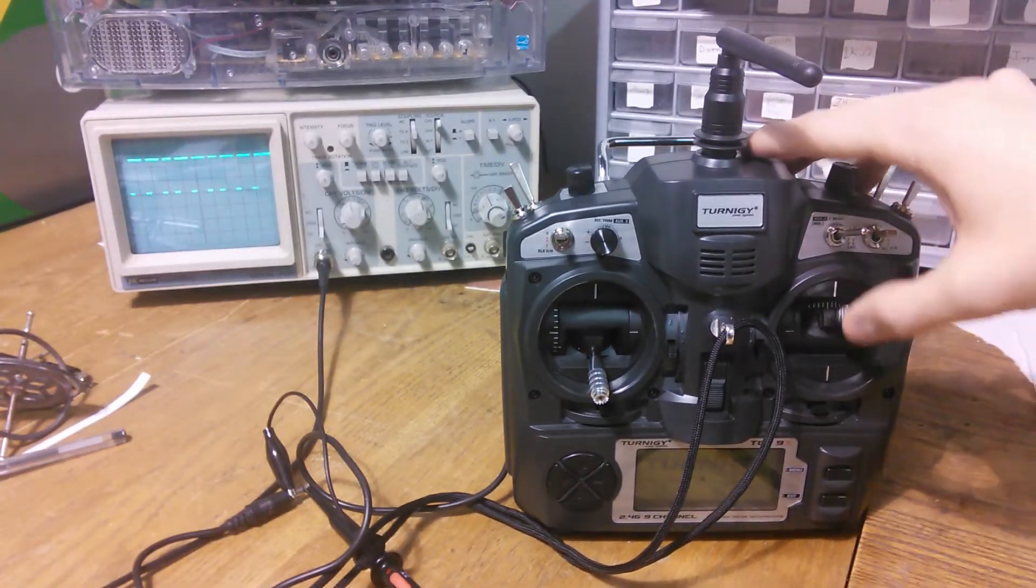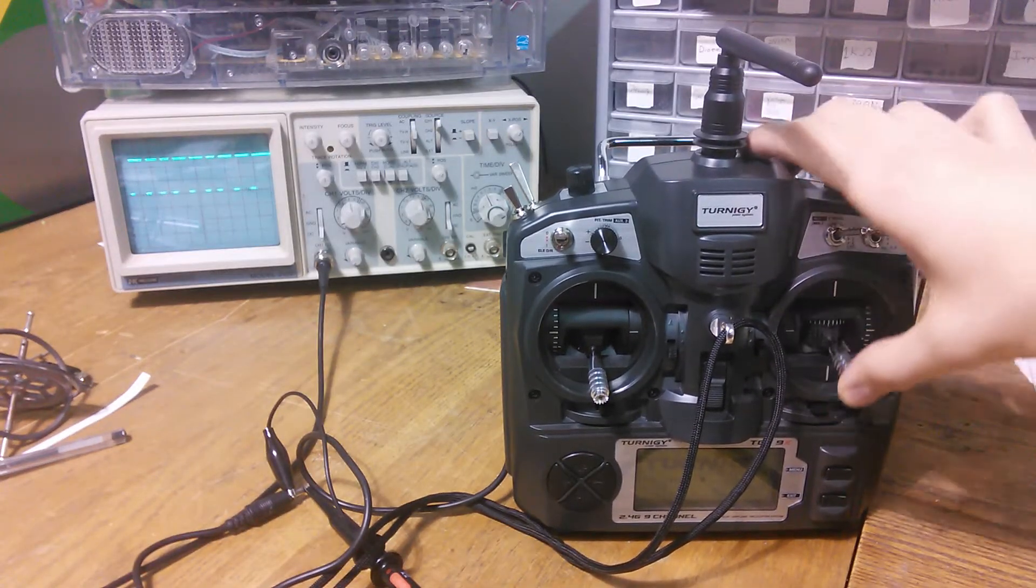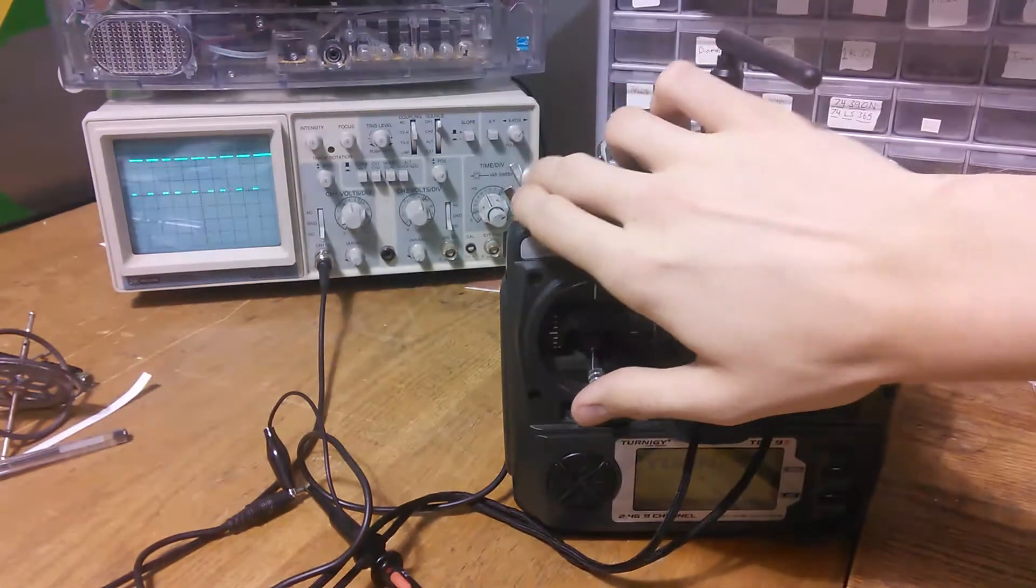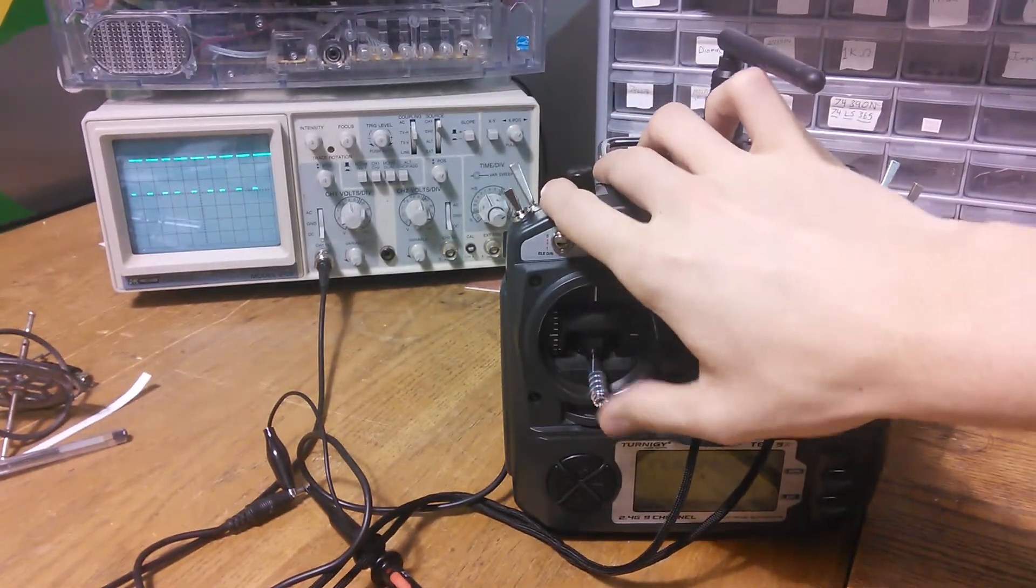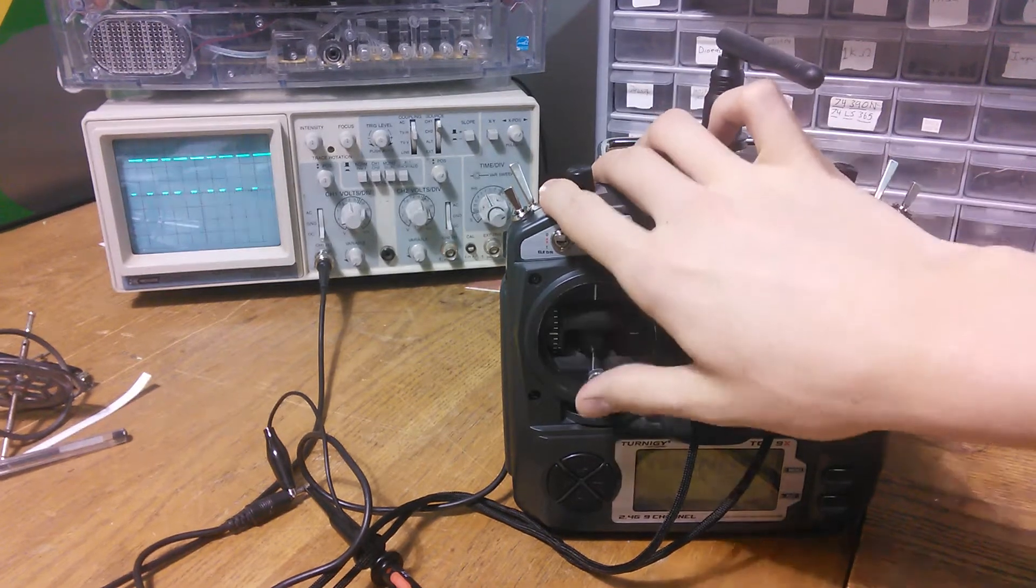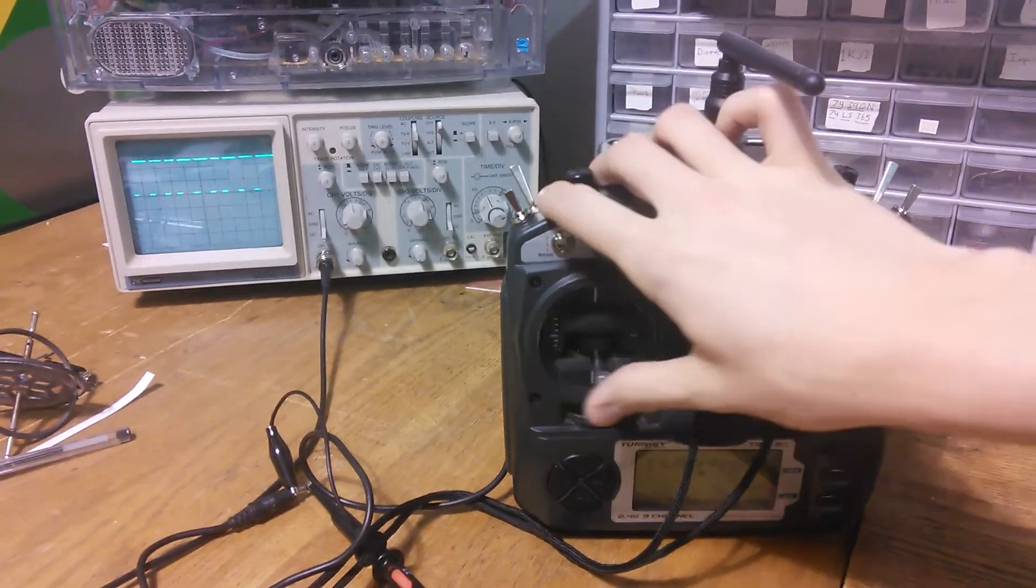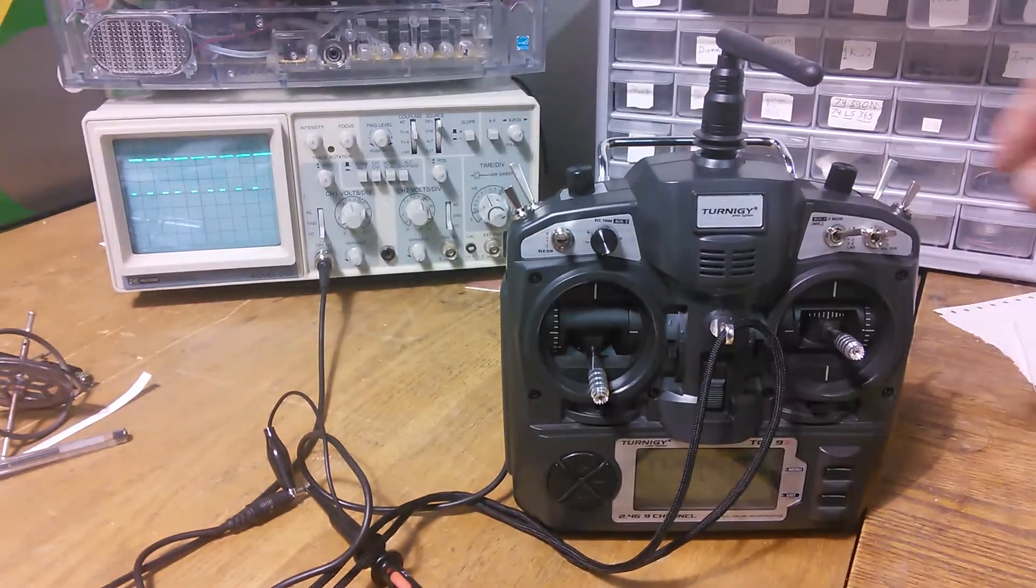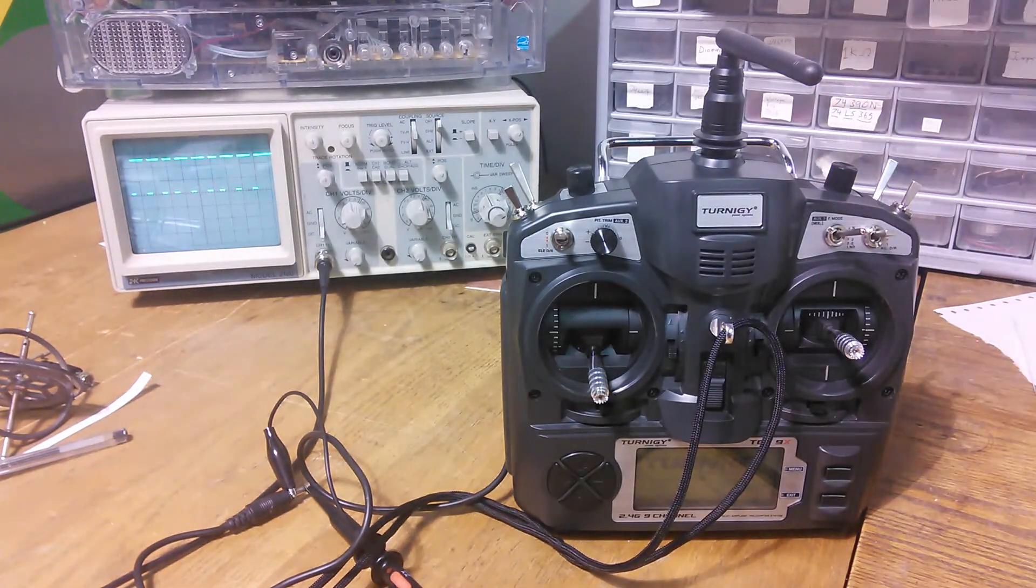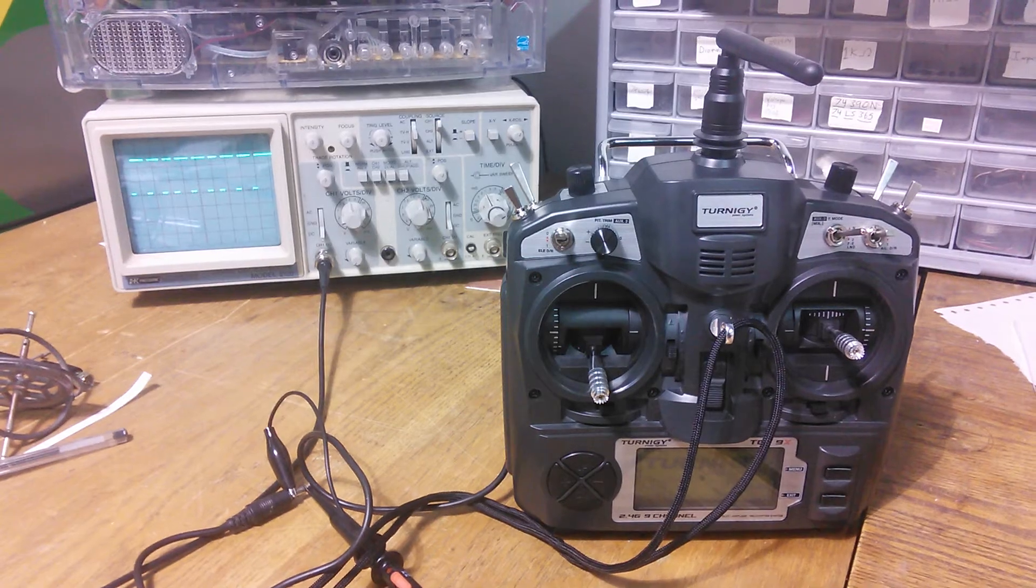And similarly, channel two gets smaller and bigger. And obviously, channel three, you can change the most, because that's throttle. You can see it gets huge, back down, or whatever, in channel four. Right now, the switches and dials aren't assigned to any channels. But if you look at this, you can see how many blanking pulses we have.